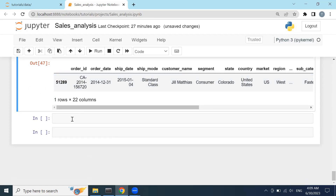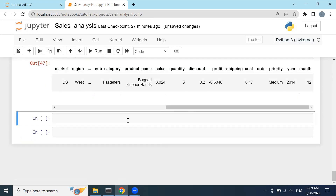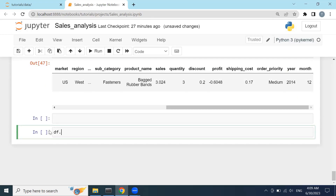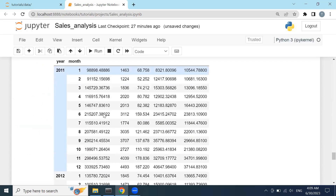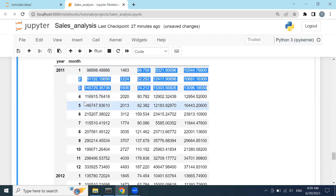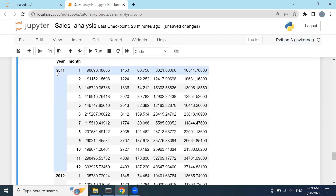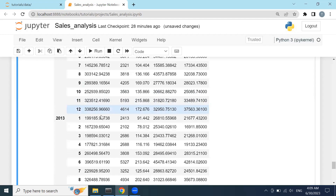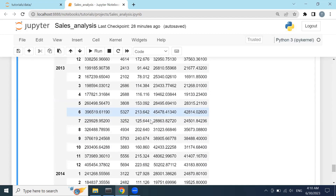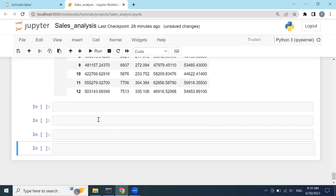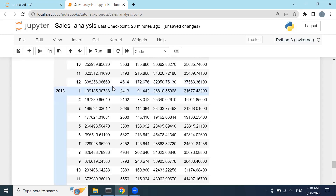Now we can group by year and month without any problem by typing df.groupby(['year', 'month']), clicking shift+enter, and summing. It extracts all numeric values for each specific month and year. You can see 2011 has 12 months, 2012 again has 12 months — all four years each have 12 months with their corresponding values. This is a very useful trick, though there's no strong need to visualize by month.